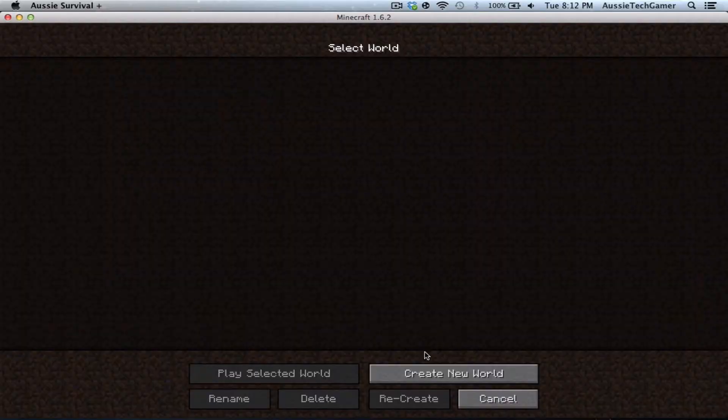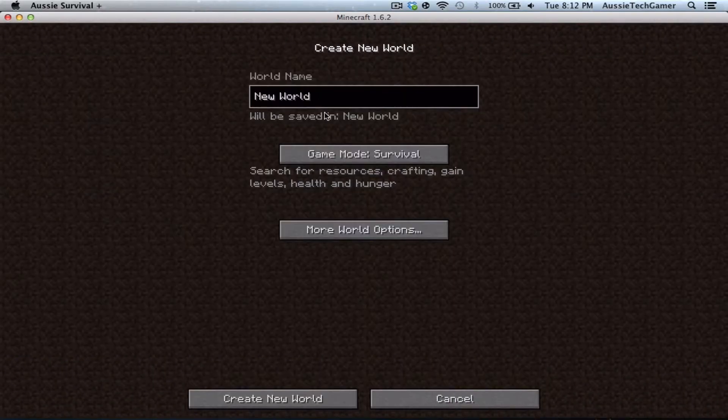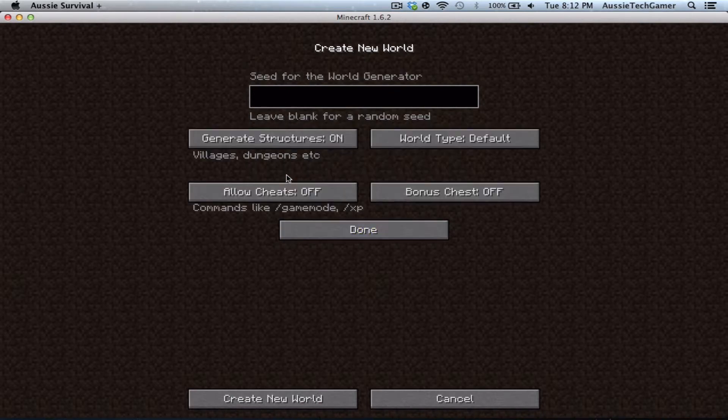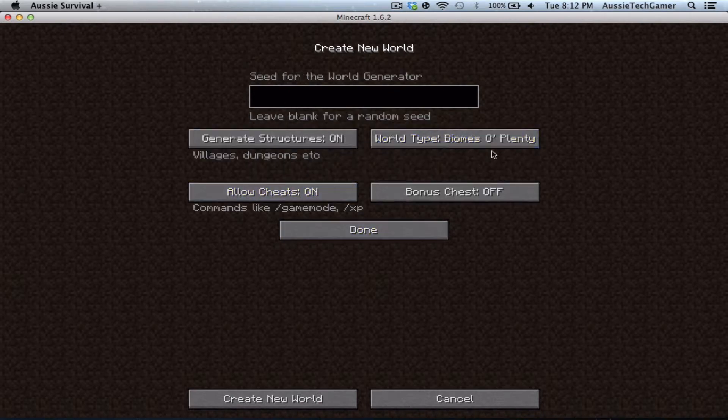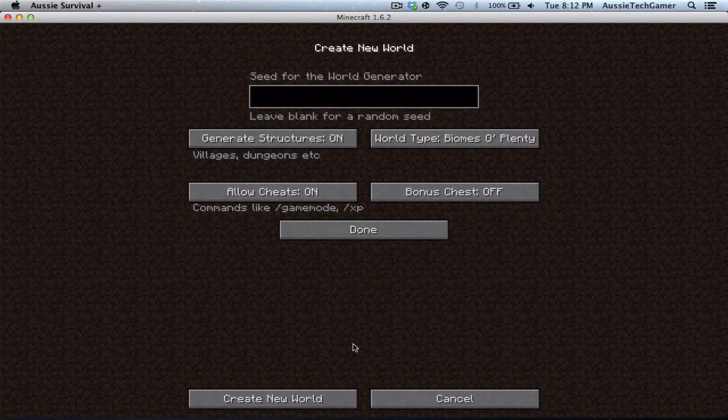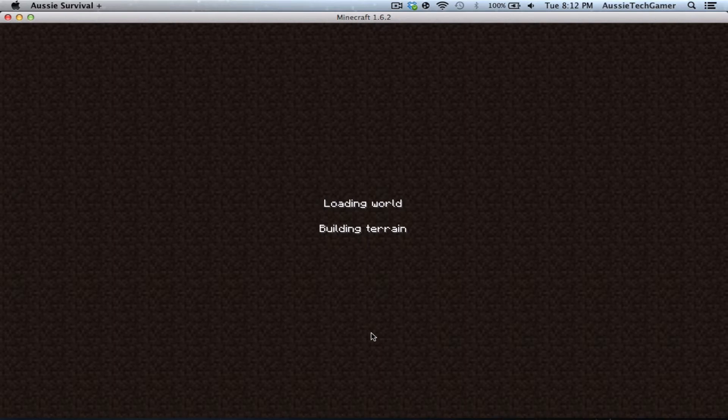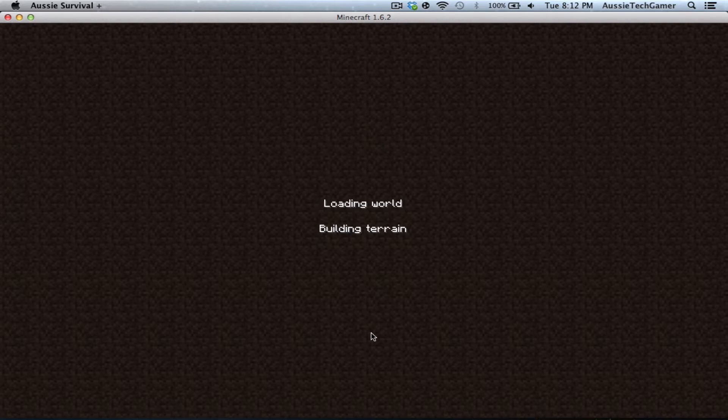I'm just going to create a world for you and then show you how to get it. There's Biomes O' Plenty mod as well if you want more biomes. I haven't really been making videos lately because I've been working on this modpack and trying to get it working, and I eventually got it working.